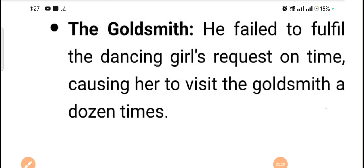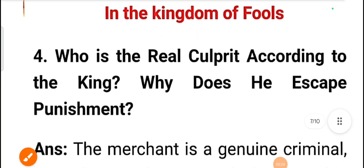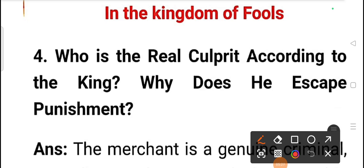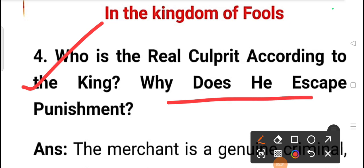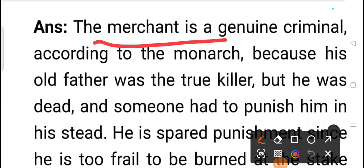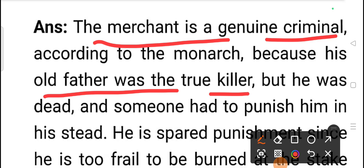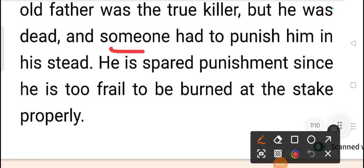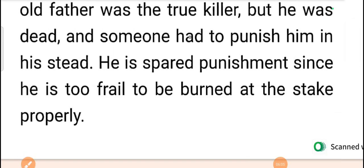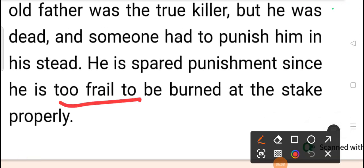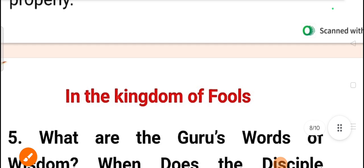Who is the real culprit and why does he escape punishment? The merchant is considered the genuine criminal according to the king, because his old father was the true killer. However, the father was already dead, so he could not be punished directly. Therefore, someone had to be punished in his place, and the punishment fell on the merchant who had inherited the property.